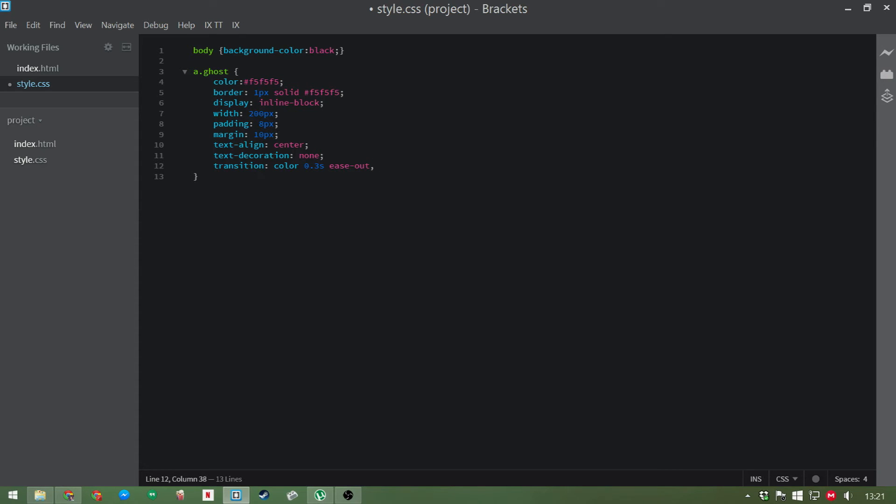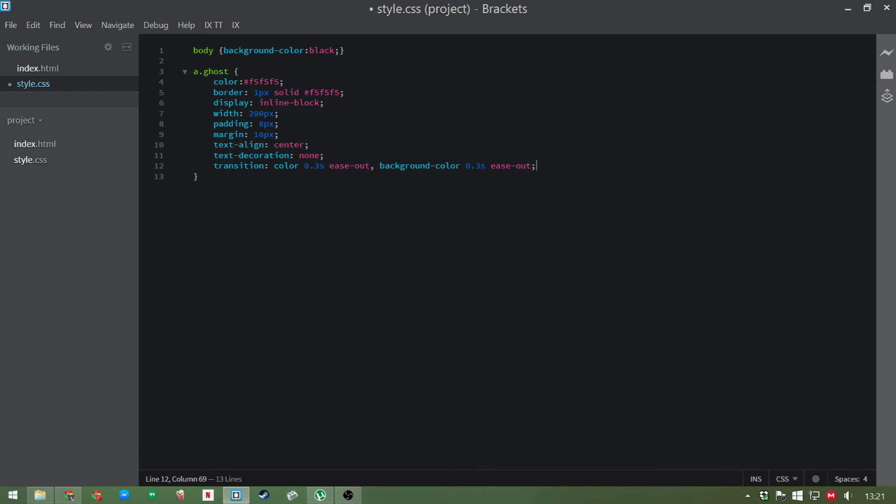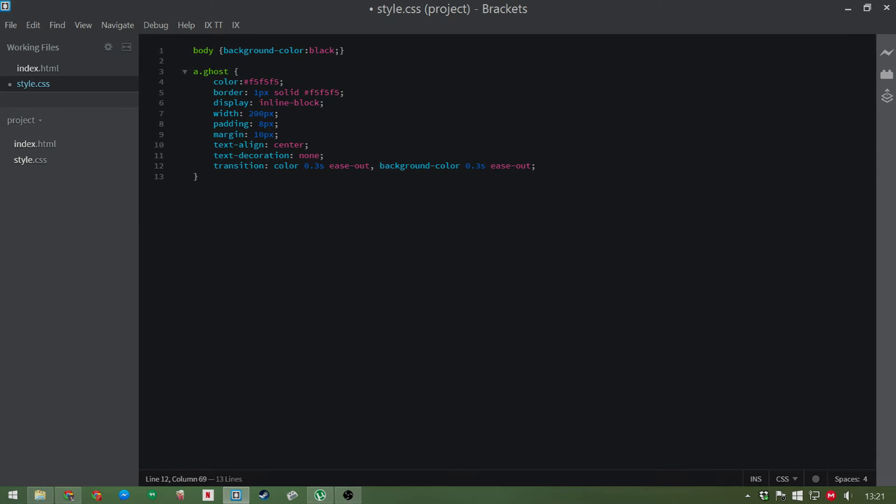We're also going to do a background color, 0.3 seconds ease out. Now the reason for having a background color tag here is because when we have the ghost hover pseudo class, we're going to add in a background color. And we want when you leave the hover zone with your mouse, we want the background color to fade out rather than just disappearing instantly.